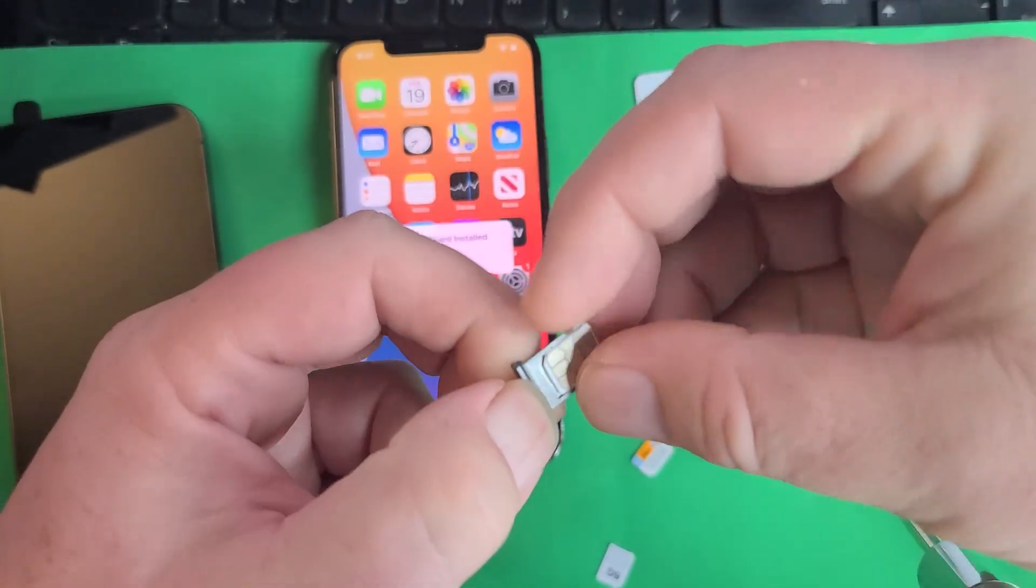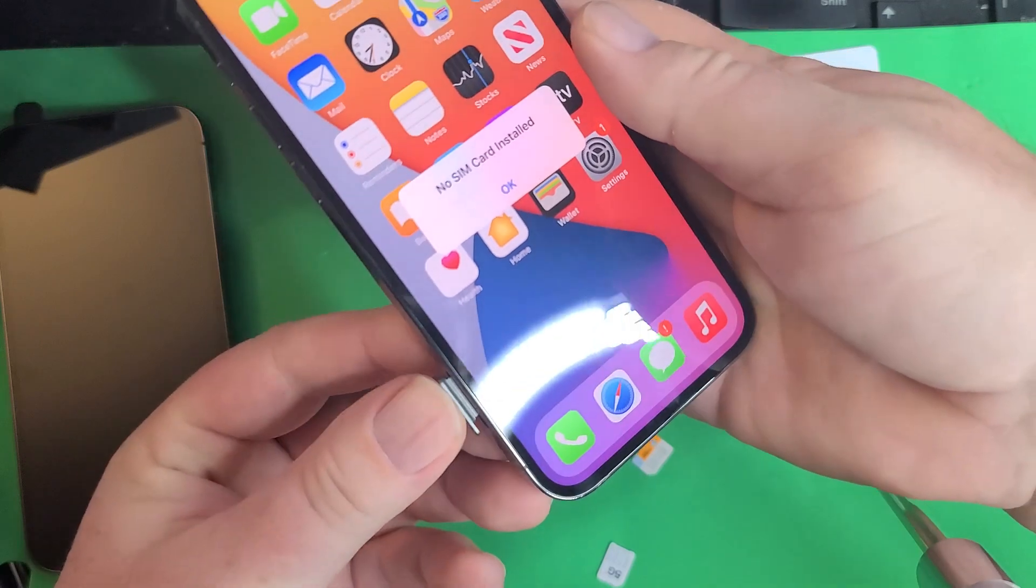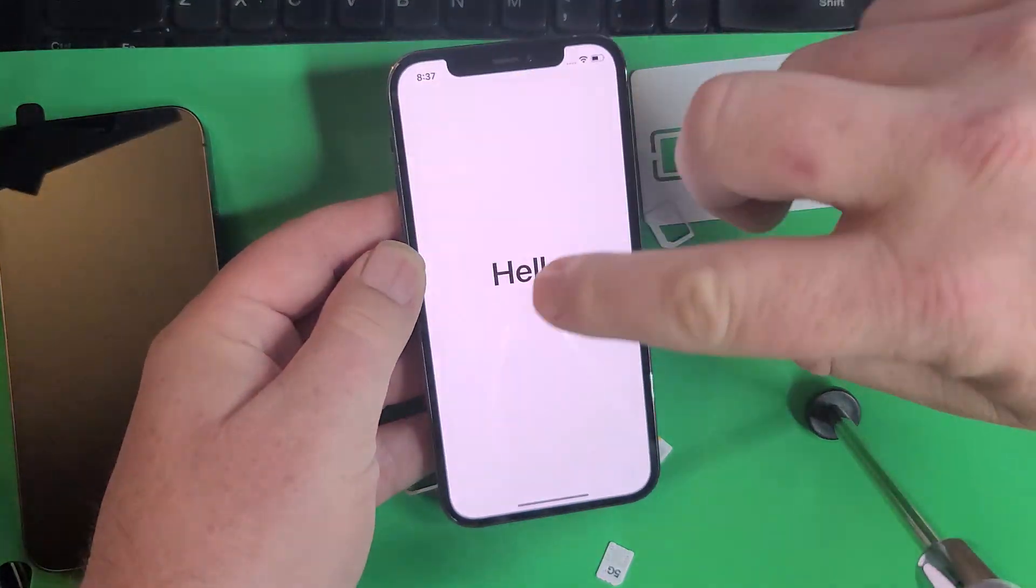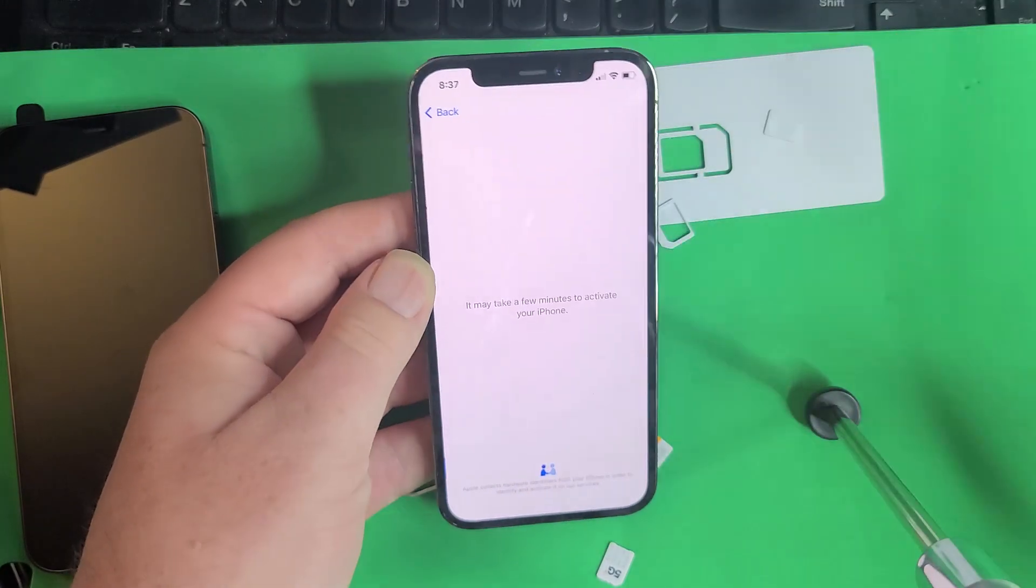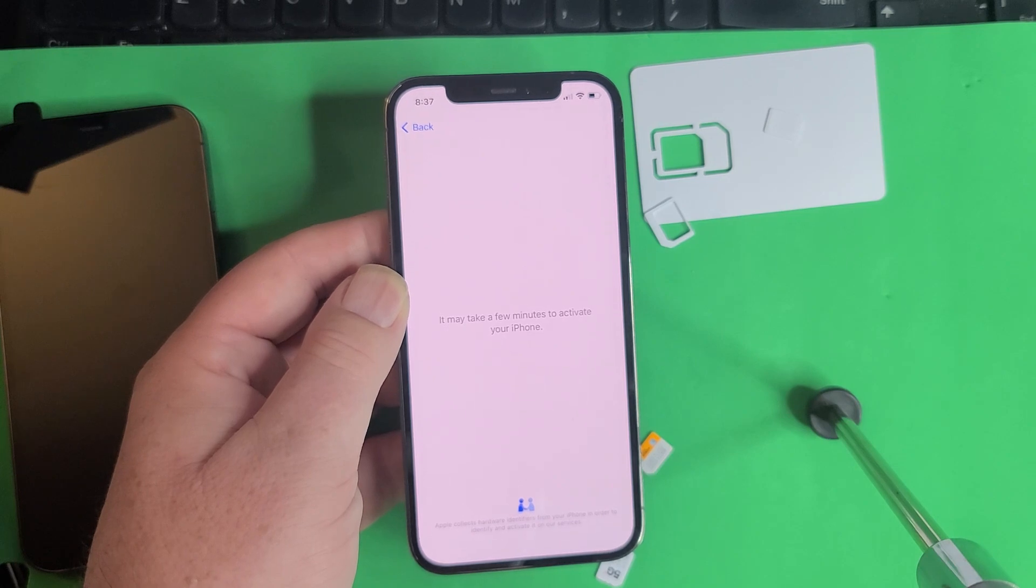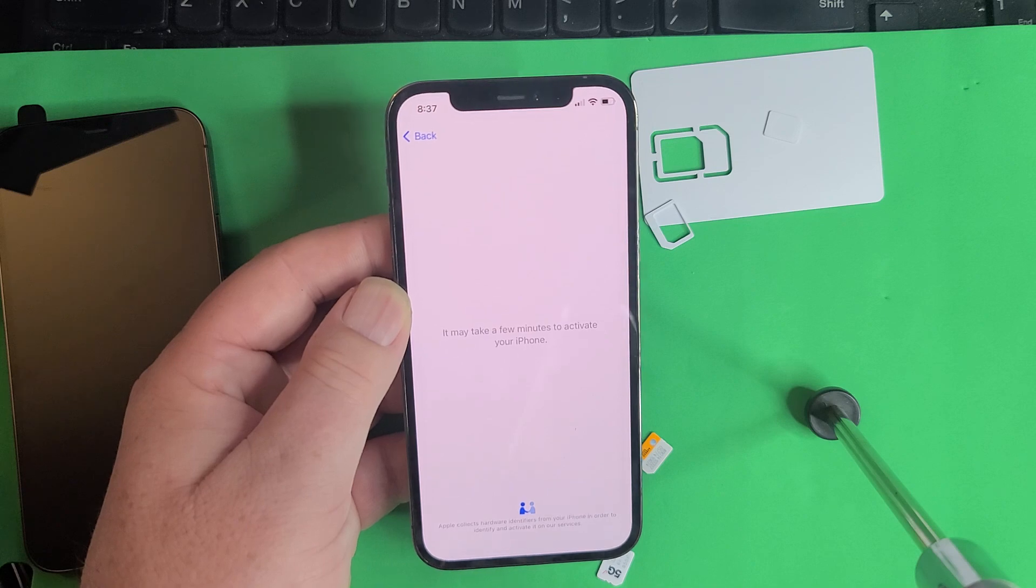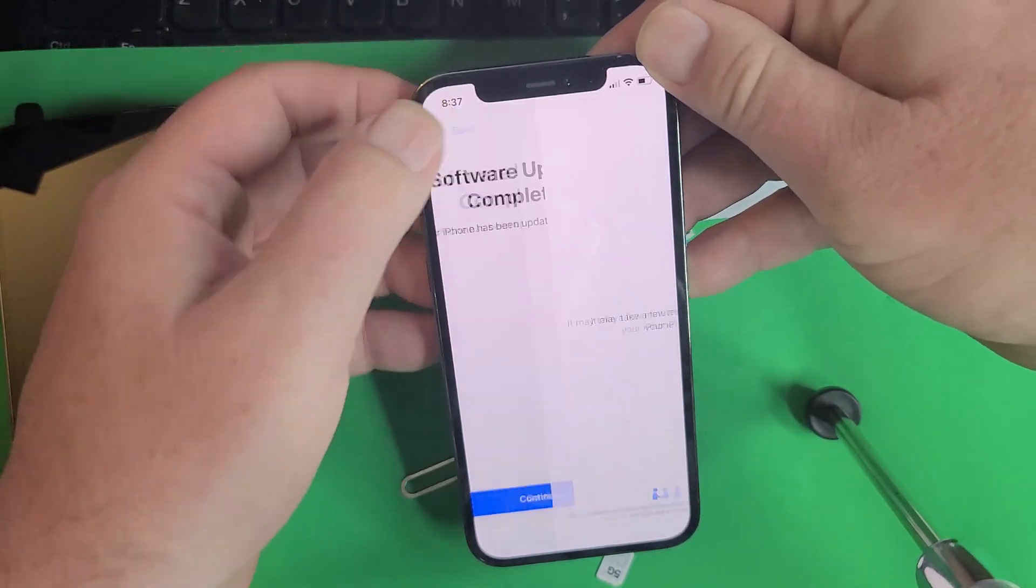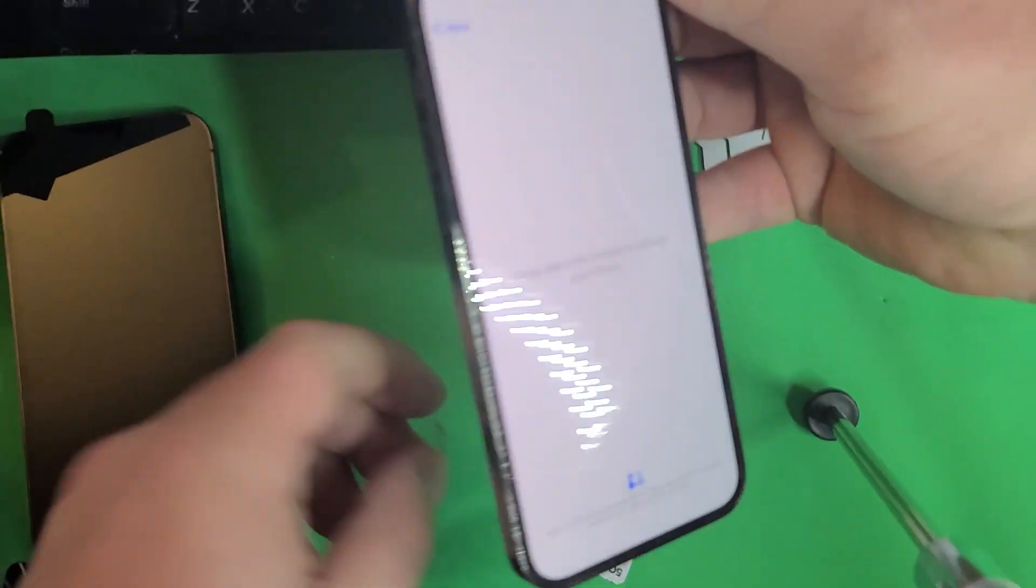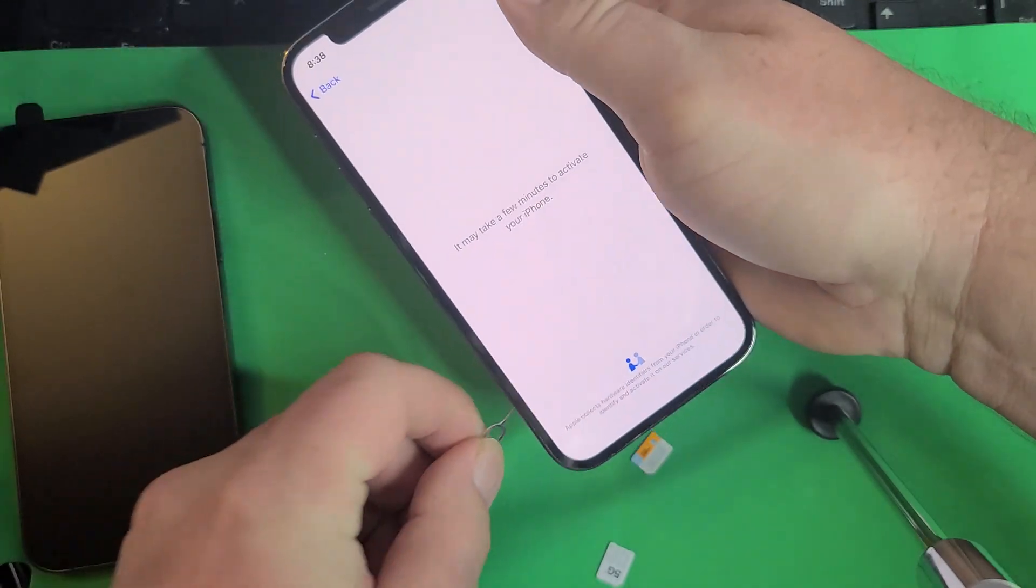Put that one in there real quick. We're going to get the same thing. Dismiss, continue, and it's going to say SIM's not supported because it's carrier locked.